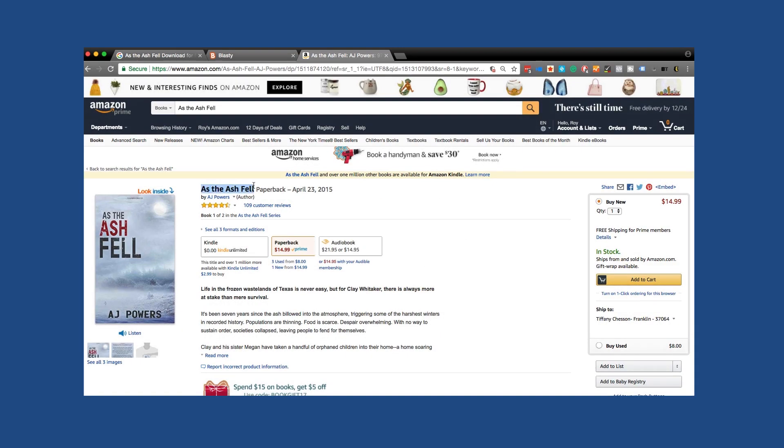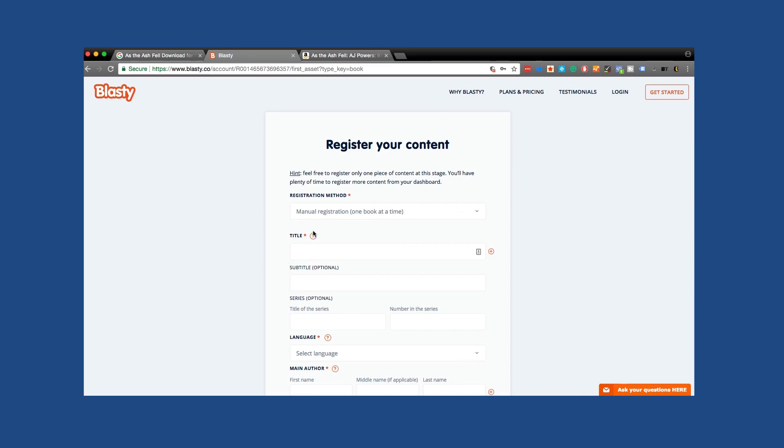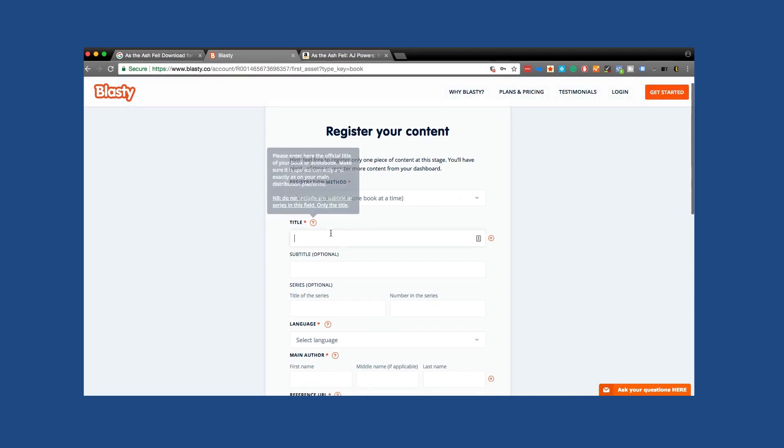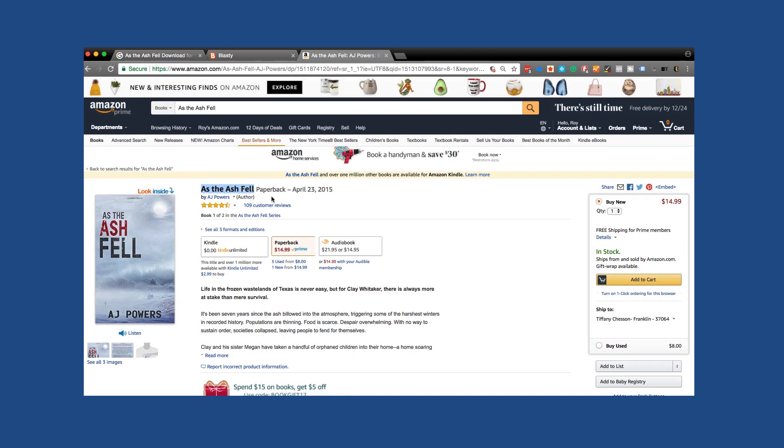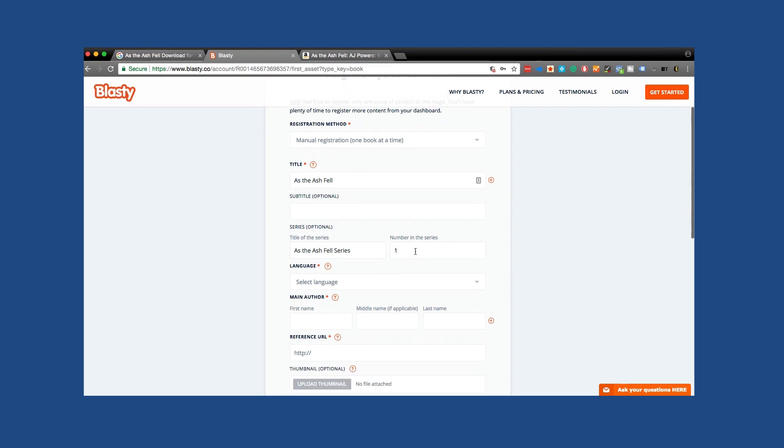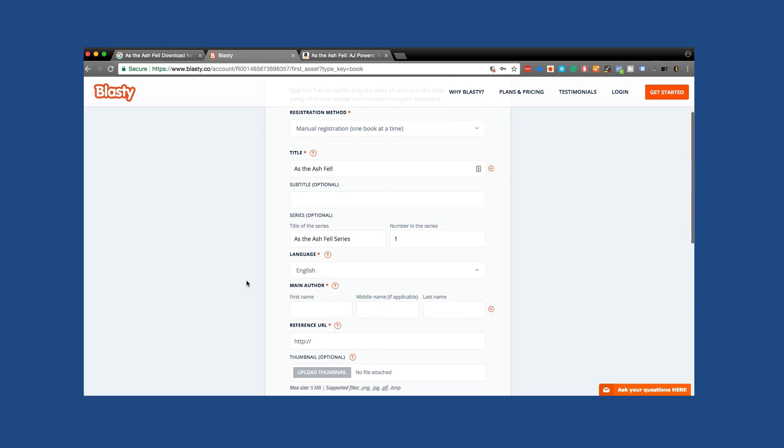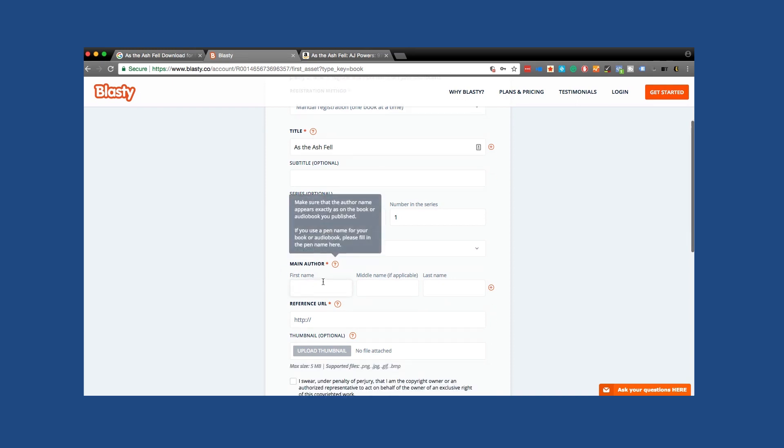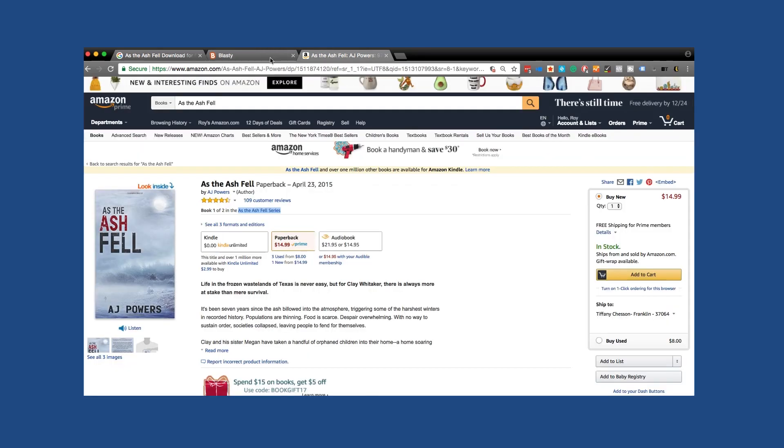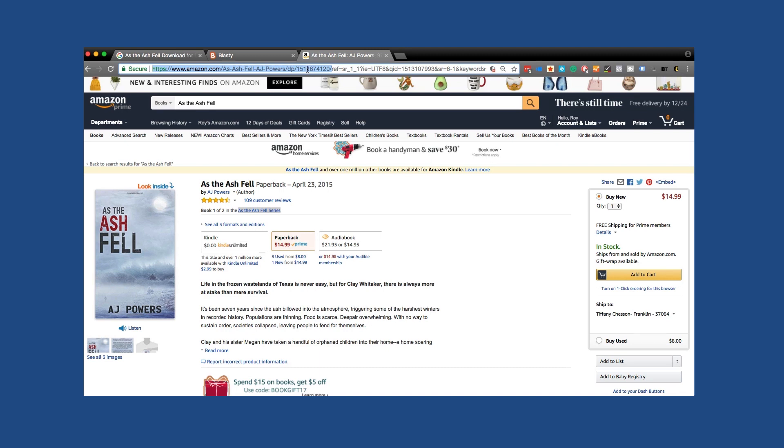So I'm going to take the title of the book, go back to Blasti manual registration of one book title, subtitle. Do we have one? No, we don't. Title of the series, number in the series. This is number one. It'll be in English. Main author, first name, AJ Powers. Reference URL. So this is where a legal copy resides. In this case, we're going to take, I recommend that we just take from the ASIN number. This little number here. It goes DP slash. And then I believe it's 10 off the top of my head. That's like Amazon's ISBN number their own. They call it the ASIN number. Don't remember what the S I N is, but it is for Amazon.